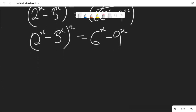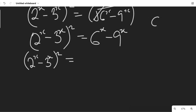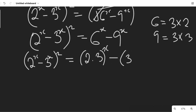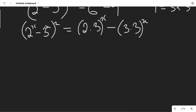The next thing we need to do is to simplify further. We'll leave the left-hand side as (2^x minus 3^x)² and on the right, recall that 6 can equal 3 times 2 and 9 can equal 3 times 3. Applying that, we have (2×3)^x minus (3×3)^x.